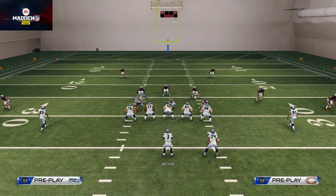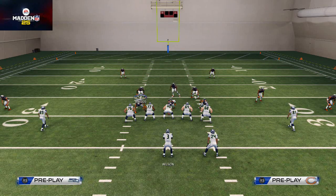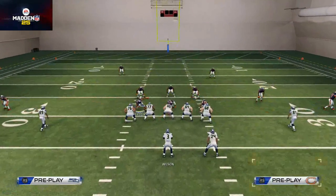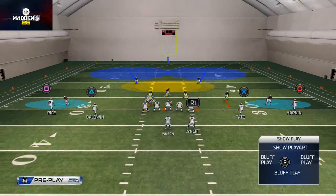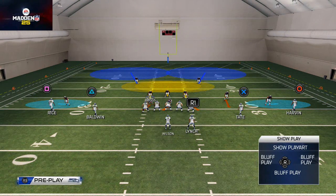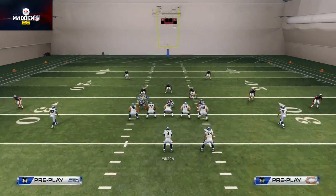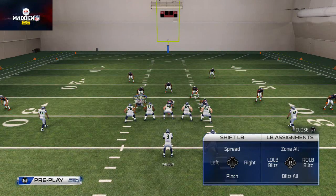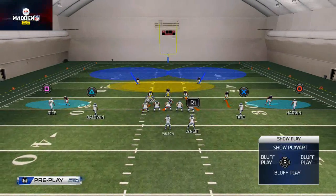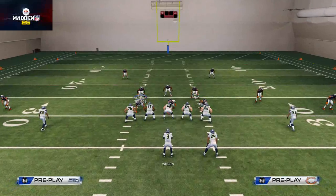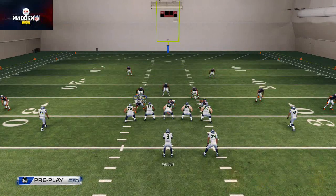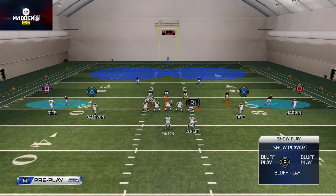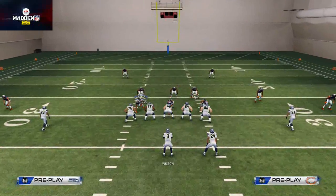You can also blitz individual linebackers. In a 3-3-5, if all your linebackers are in zones and you want to blitz your outside linebackers, flick R1 and the right analog stick right to blitz the right outside linebacker, and R1 and left analog stick left for the left outside linebacker. To blitz all linebackers at once, hit R1 and down on the right analog stick.